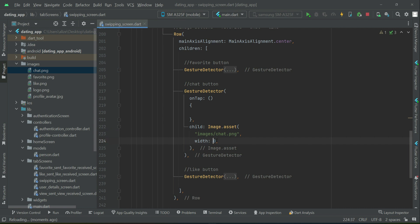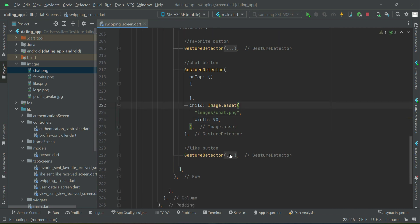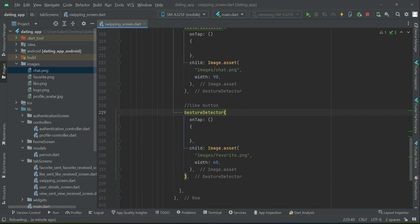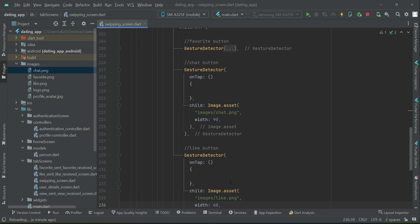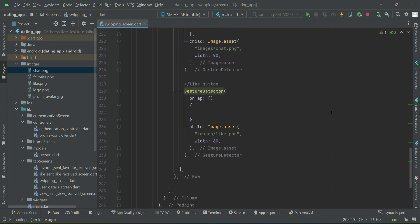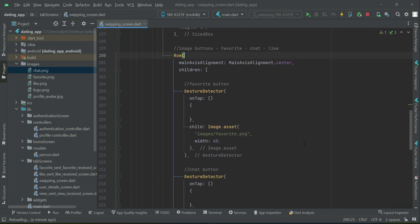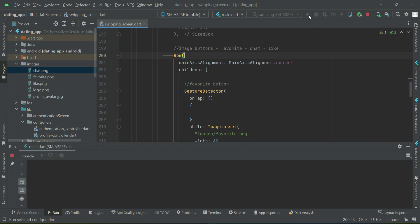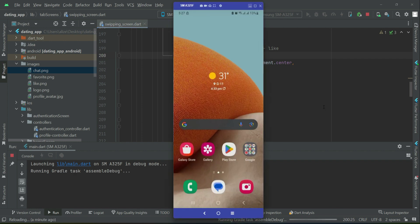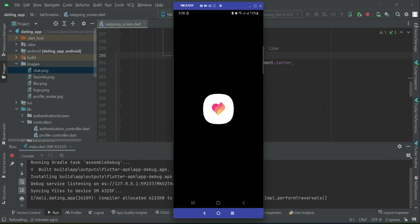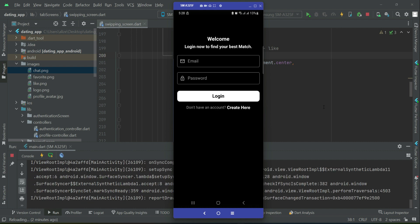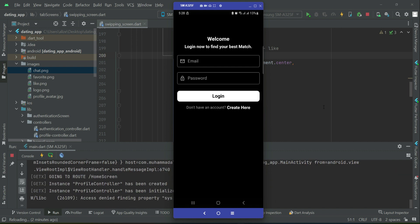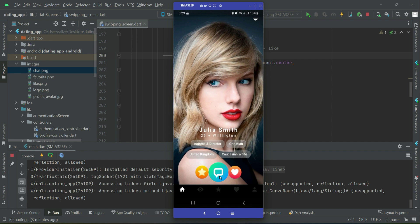And then the like image button - like.png. The width for this will be 60. Now if the app is already running, close the debugging as we have added these new images, and install the app from scratch. So the app is running now.